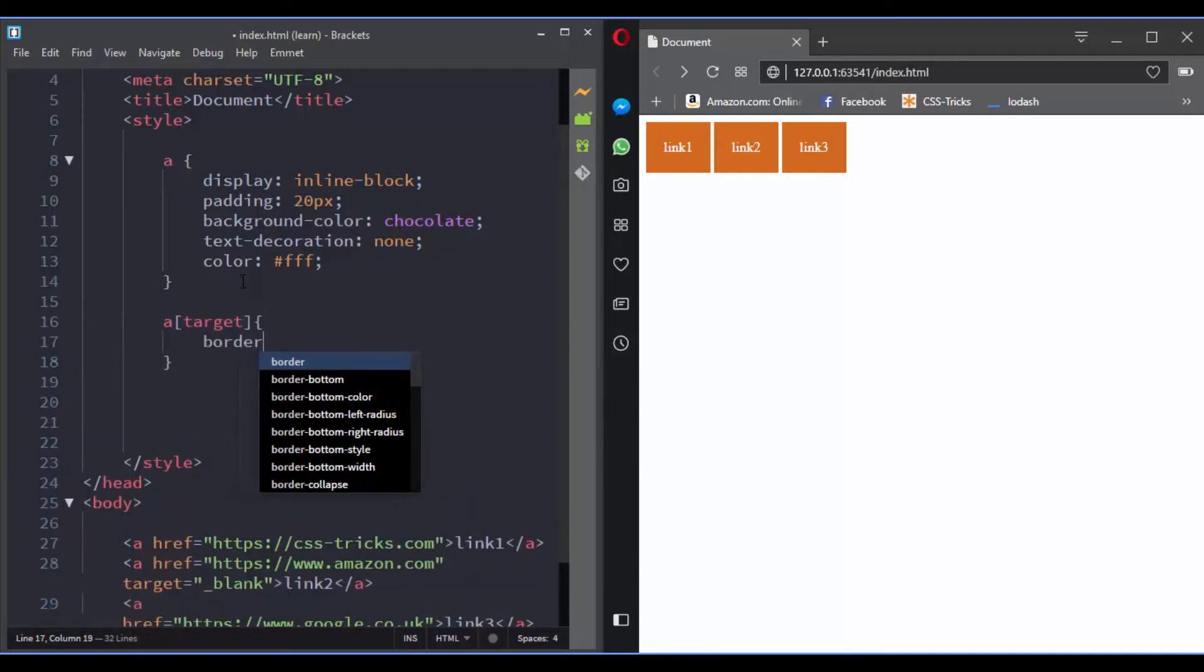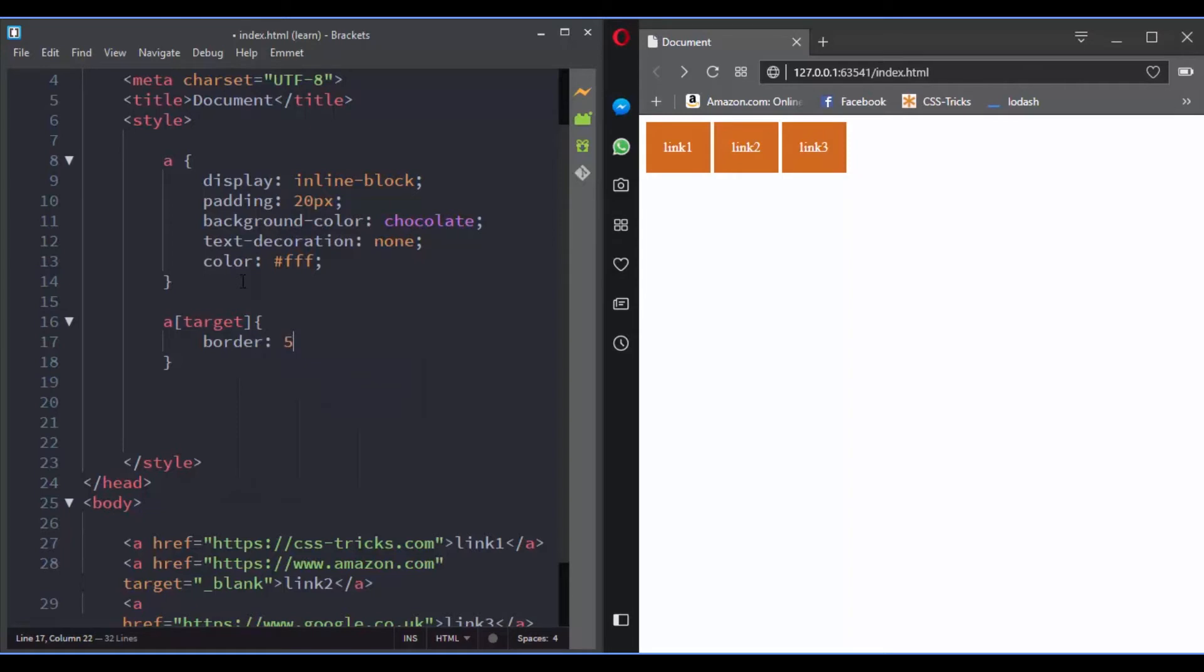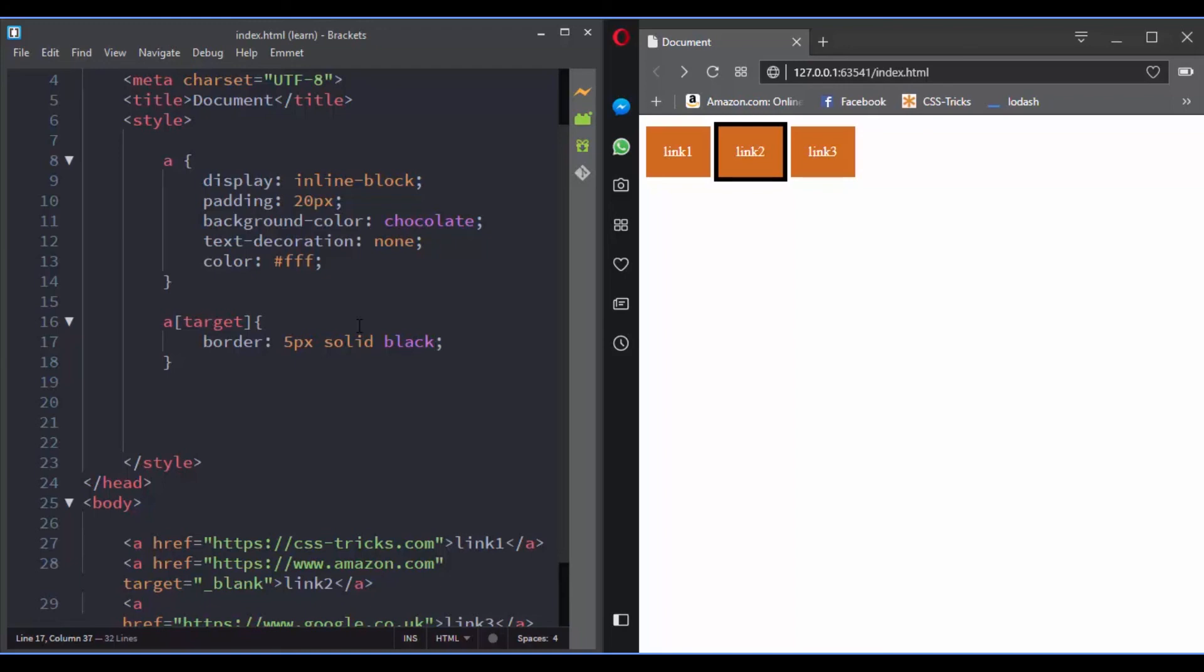The brackets is what form the attribute selector. Keep in mind, there is no space here. So with this selector, you are able to target only links that have the target attribute. And you can use this attribute selector with any HTML element.